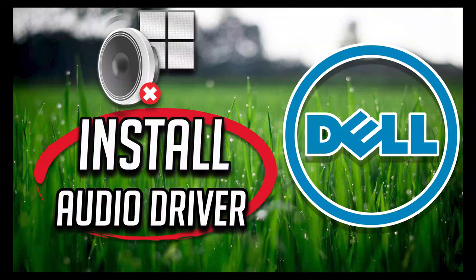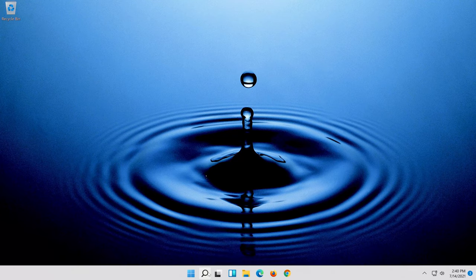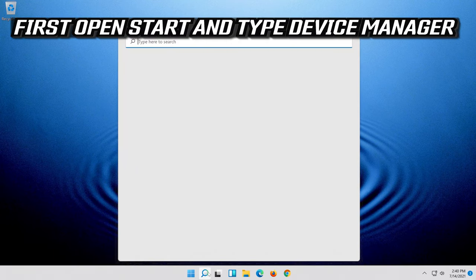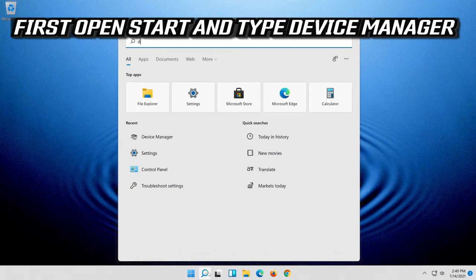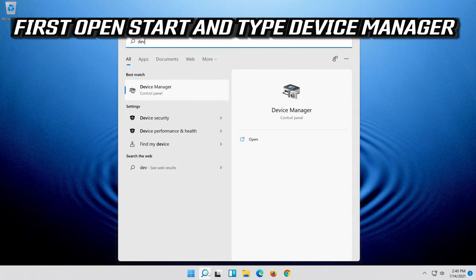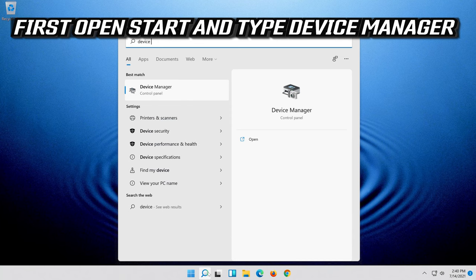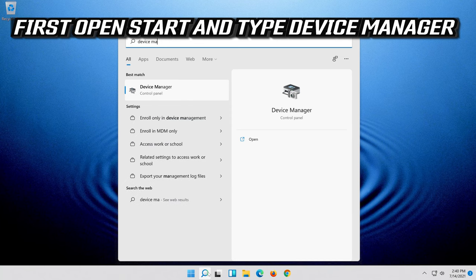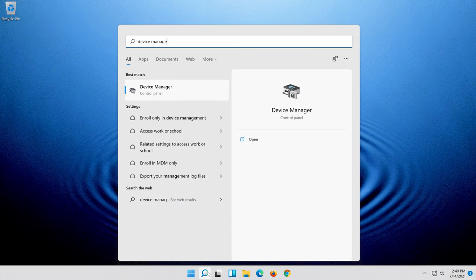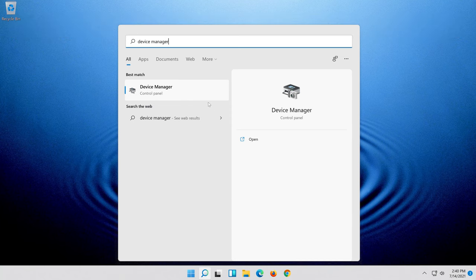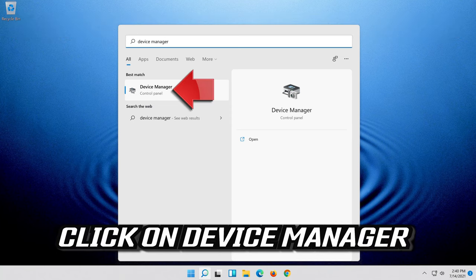In this tutorial you will learn how to install Dell Laptop Audio Driver in Windows 11 and Windows 10. First, open Start and type Device Manager. Click on Device Manager.